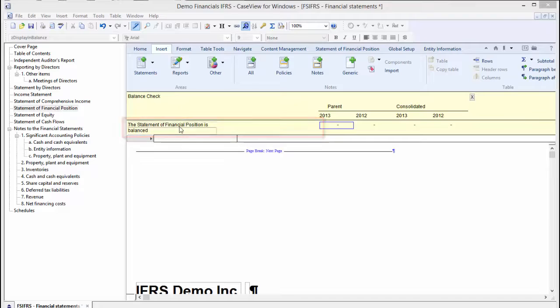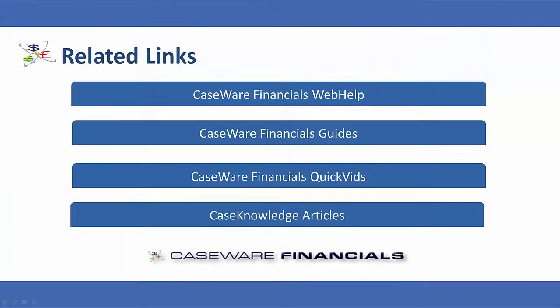This concludes the quick vid on balance check for financial statements. For additional resources, including documentation and online help, see the related links.